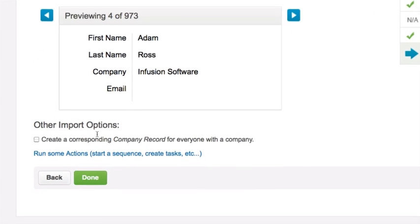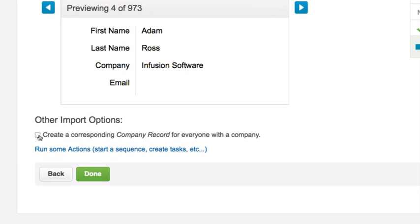As an option, you can choose Other Import Options. Mark the checkbox to create company records during the import. Be sure to note that company names in your spreadsheet must be consistent in spelling and format for this to work properly.